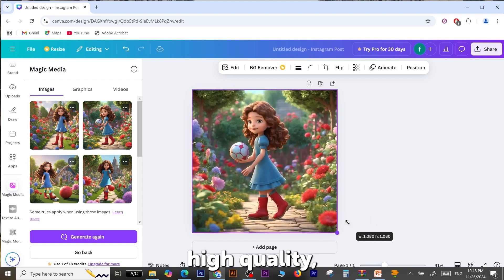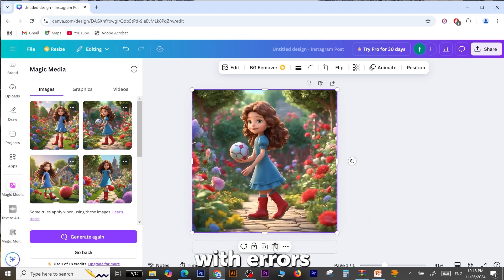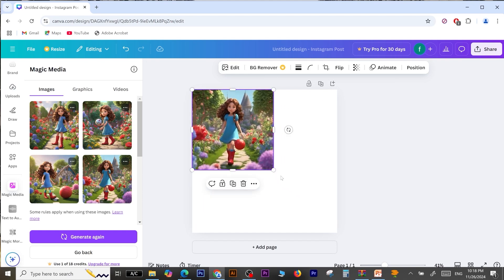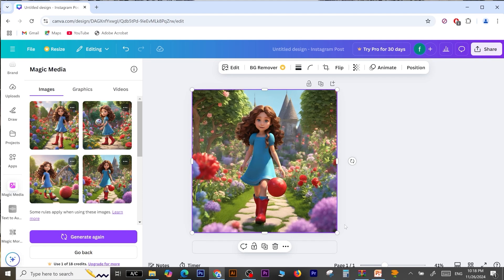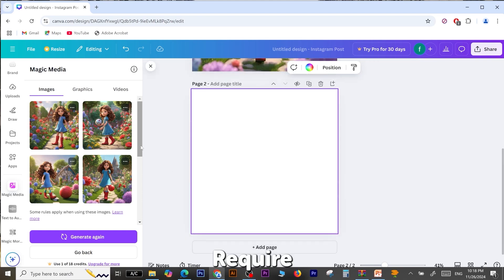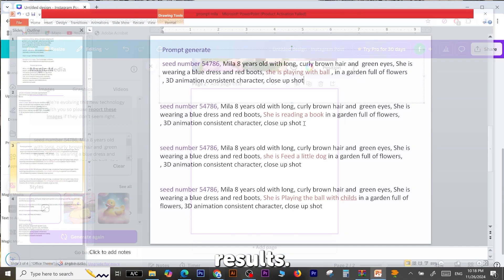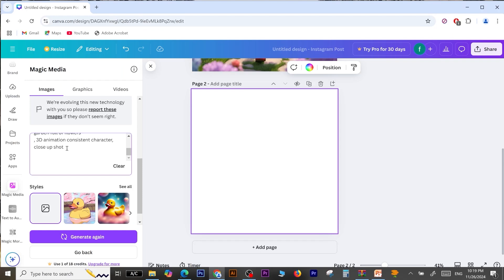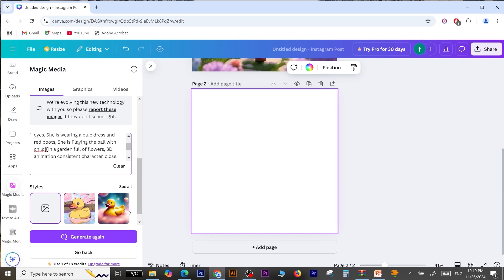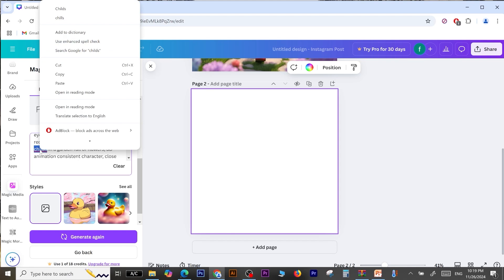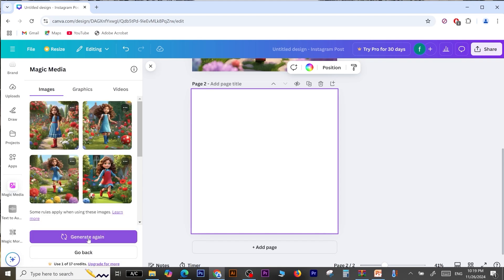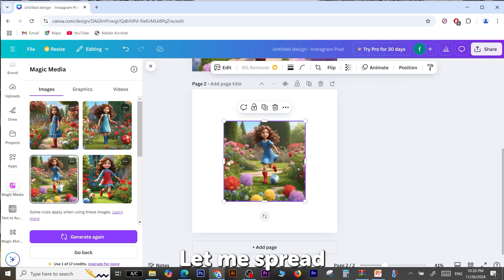The results are very high quality, although there are still some minor details with errors that need attention, which requires you to regenerate to achieve the best results. Click on Generate again, and here you can see the results.